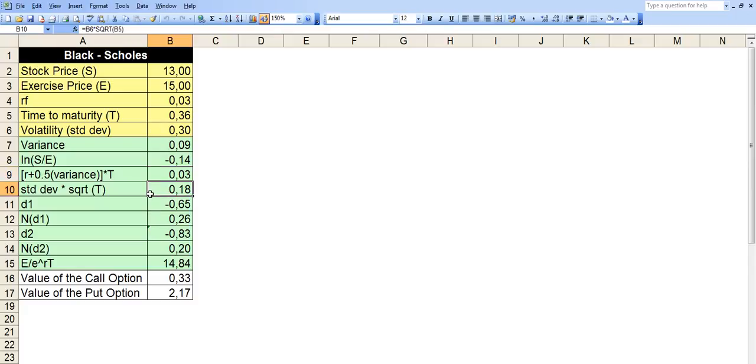Row 10, we take standard deviation times square root of T, which means standard deviation is basically volatility. So it's B6 times square root of B5, SQRT is the function here on Excel. So B6 times SQRT of B5.